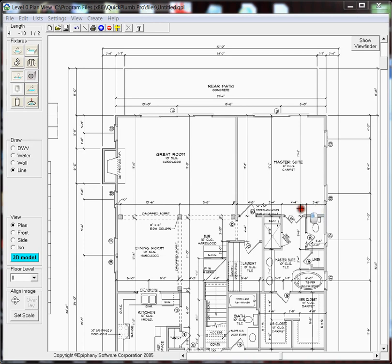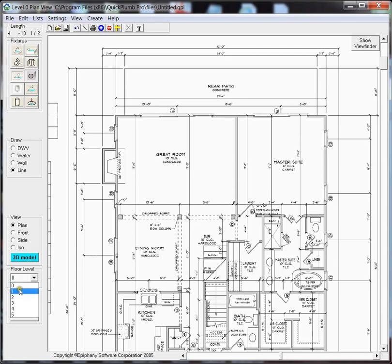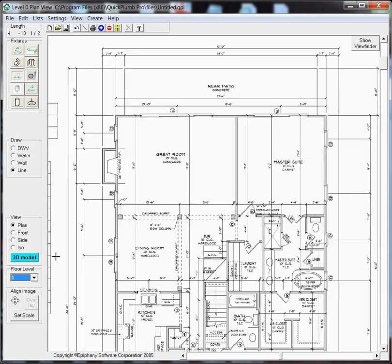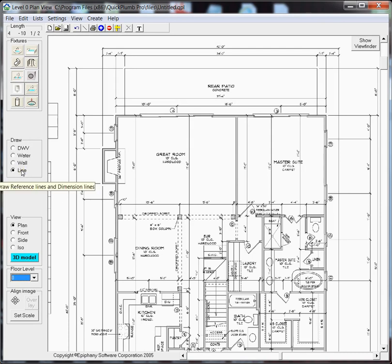Now that we've imported graphics files for floor level 0 and floor level 1, it's necessary to align these two files or plans one directly above the other.